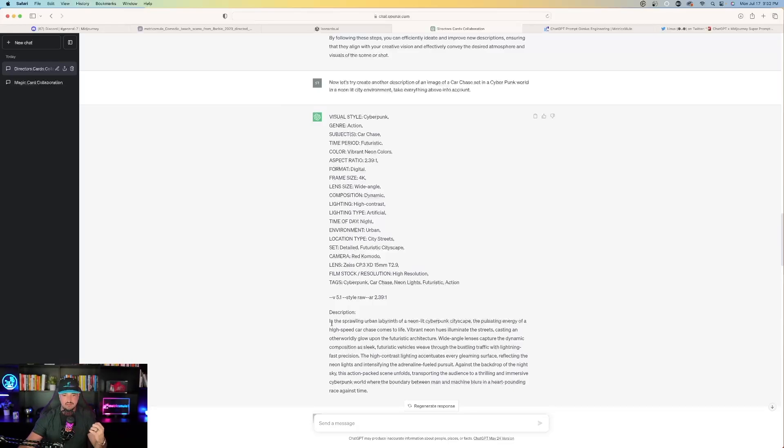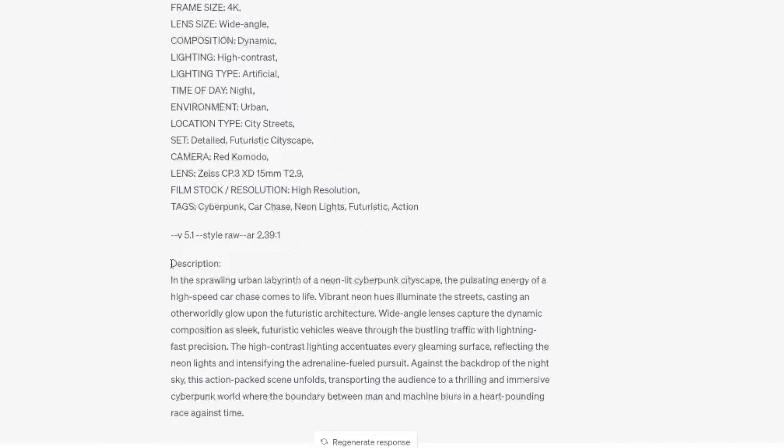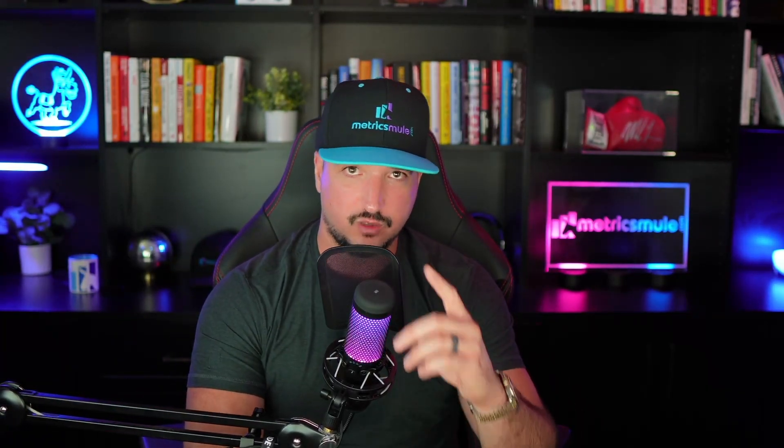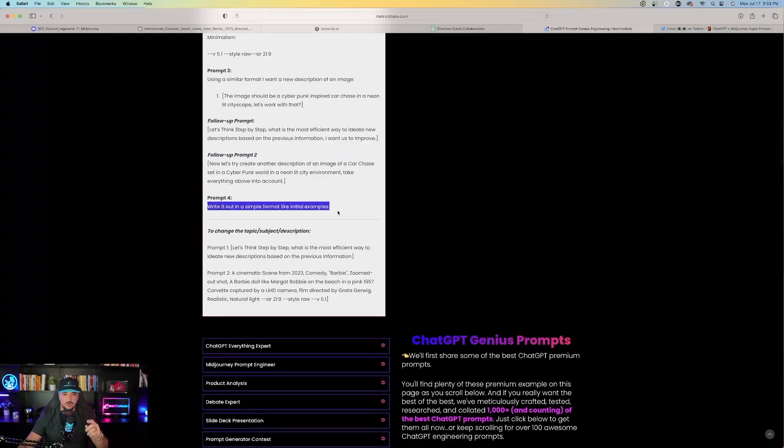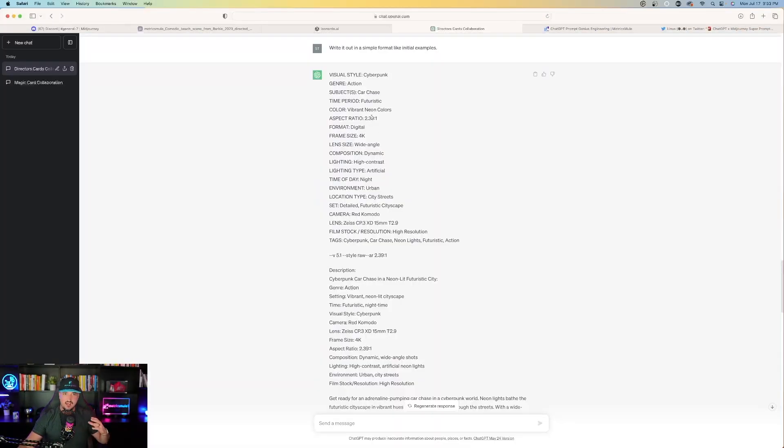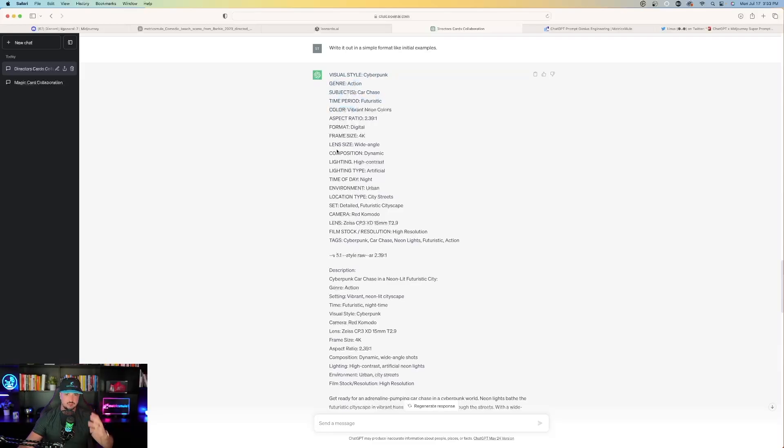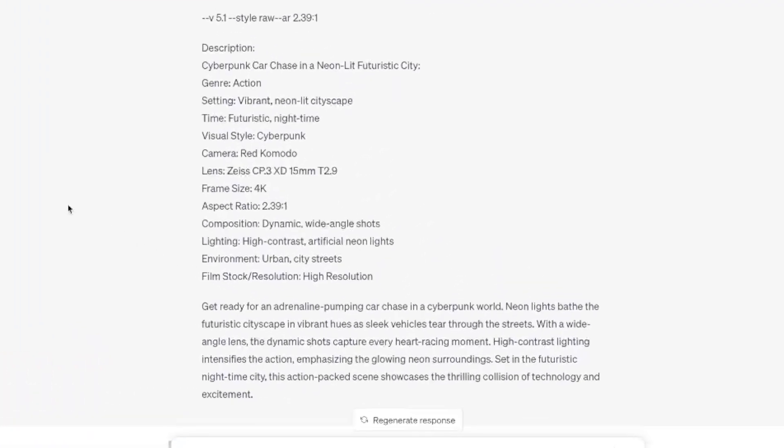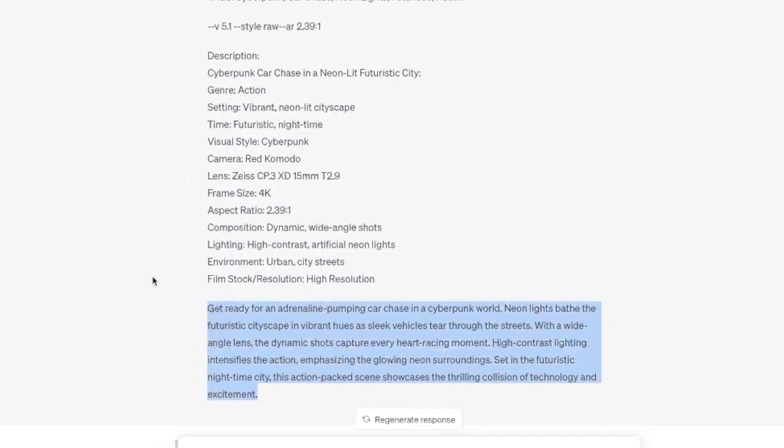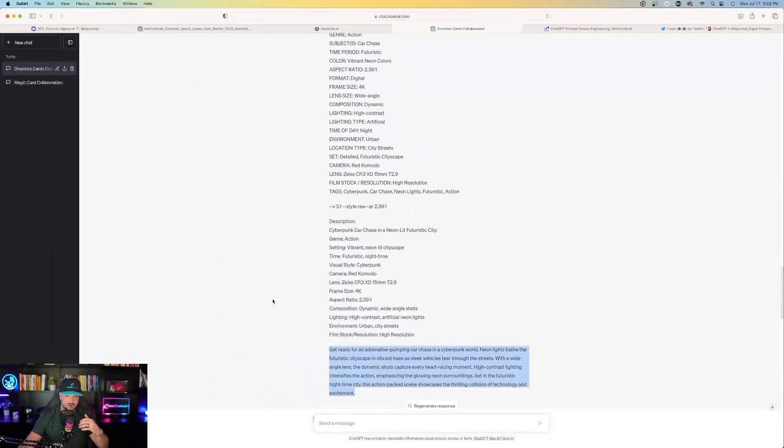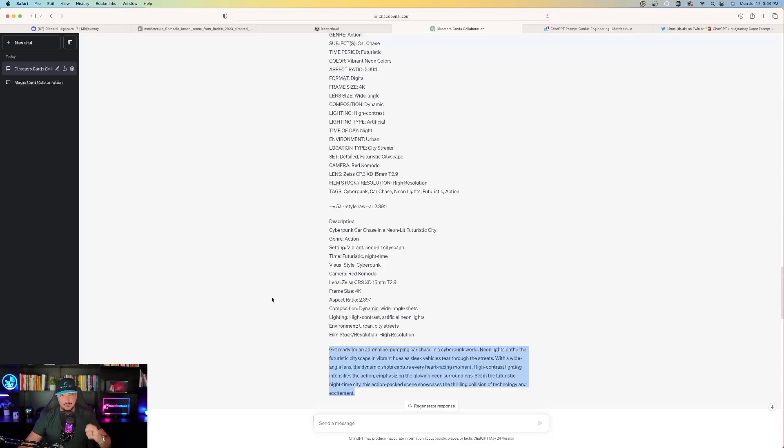Now finally, we have a prompt at the very end. Right underneath here is a description. Now here's the actual prompt, but that prompt is actually a little bit too long. So let's just ask ChatGPT one more question to get it to condense the prompt one more time as the final step. Prompt number four, write it out in a simple format like initial examples. That's all you have to do. Okay, so now I put that prompt in at the very top and ChatGPT does it all again. Visual style, it continues with the same genre. And then here we go, right down here is the very last part and the final prompt right here. Get ready for an adrenaline pumping car chase in the cyberpunk world. Now let's head over to Midjourney and copy and paste this prompt and see what the final product looks like.